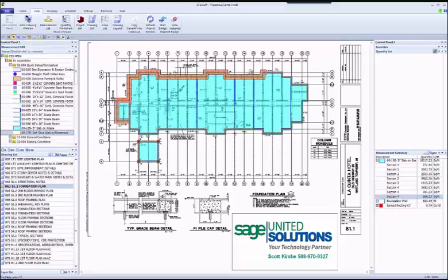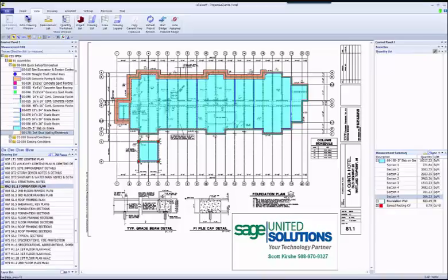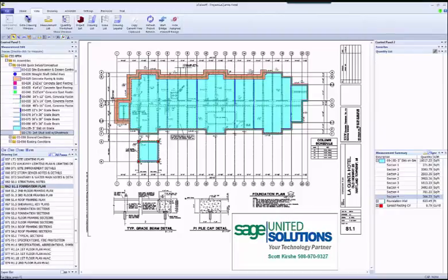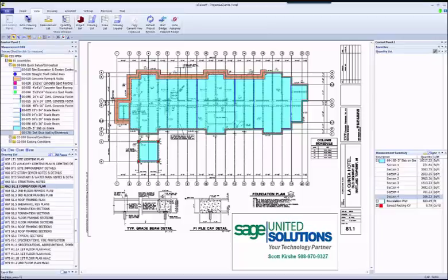Before we start showing you Bridge, it's important to understand the relationship between assemblies in Sage and assemblies in eTakeoff. One of the distinguishing features of Sage Estimating is the smart assembly. eTakeoff is the only electronic takeoff product that can replicate Sage's smart assembly concept to allow capturing the Sage assembly variables at takeoff time, independent of Sage Estimating.